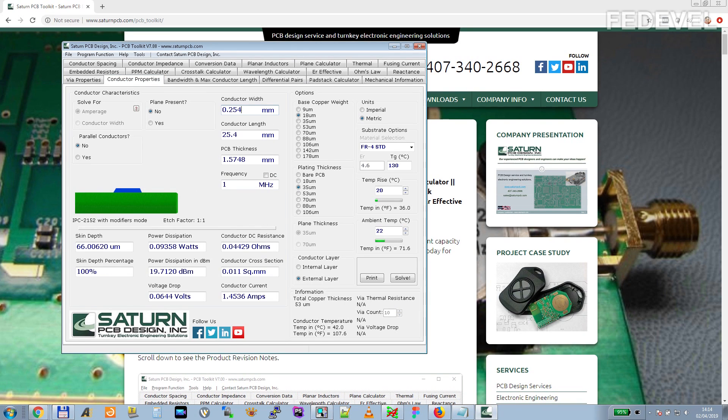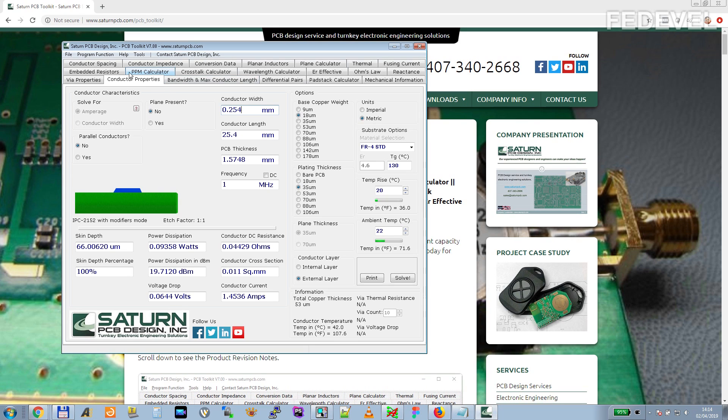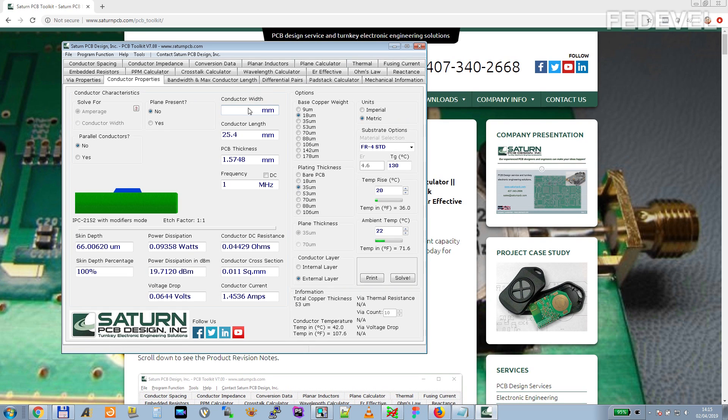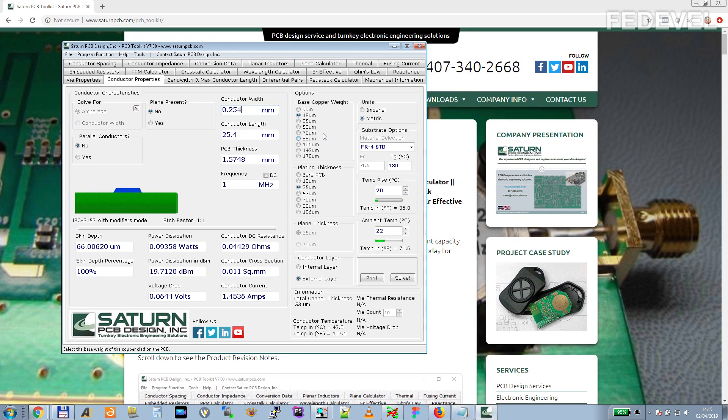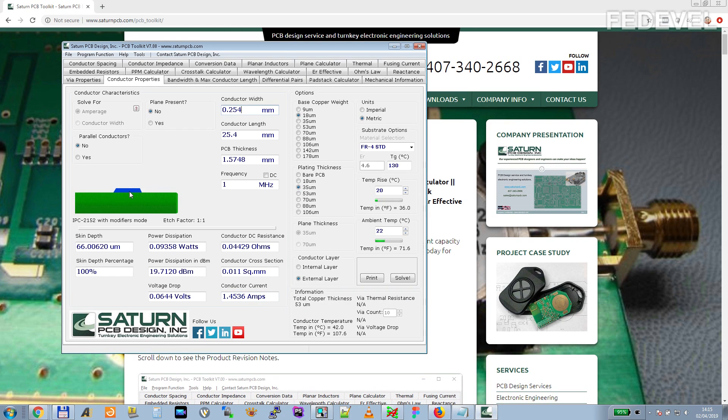The next tab is Conductor Properties. Very similar as for the vias, sometimes you may need to calculate the current which can be carried by a track. And that's the situation when you can use this Conductor Properties calculator. Here, you will simply just put the width of your track. Here, you will select the copper thickness on your PCB and here you can see the current what can be carried by the track. Again, this can be sometimes very useful.